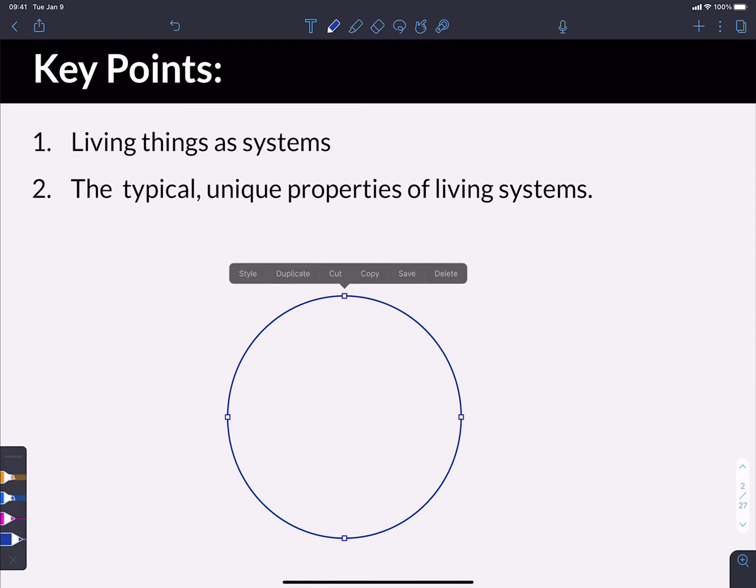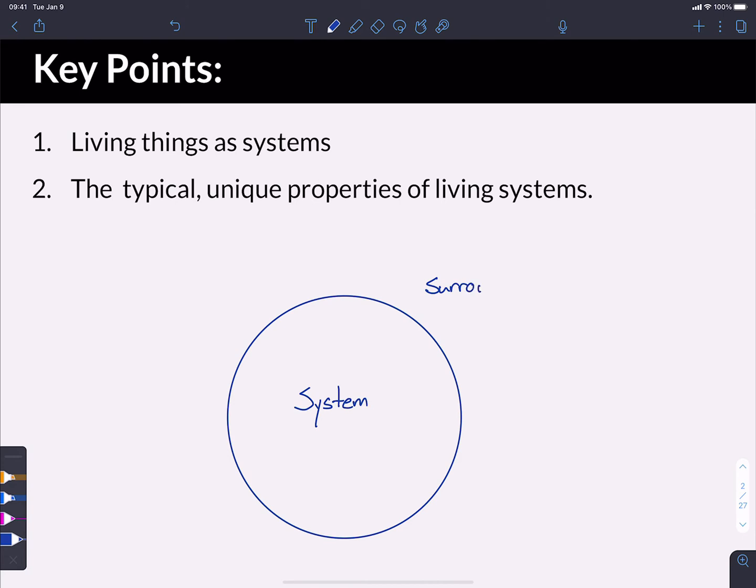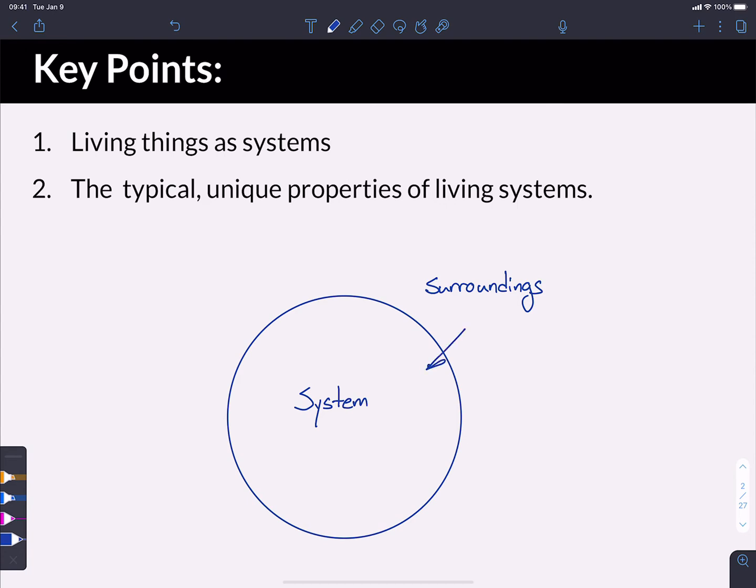But in order to have a system, we need to have a couple of different things. We need to have the system itself, and then we need to have some sort of boundary between it and its surroundings. So the surroundings are anything outside of the system, and the system is inside. And we can have interchange. We can have movement of stuff from the surroundings to the system, and the other way as well.